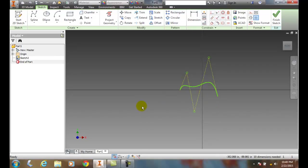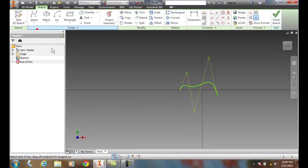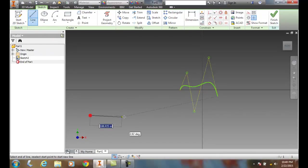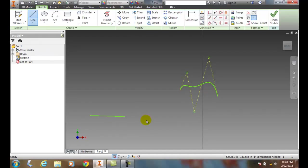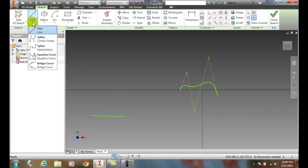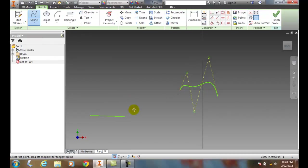Also, if I just have a regular line drawn and I want to add a control vertices line to it, I go up to my control vertices. I can hover onto the end of it, snap onto the end of it. Then I can come over,